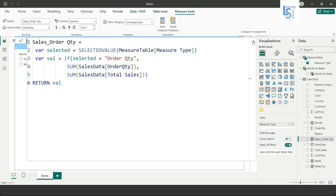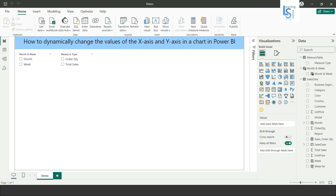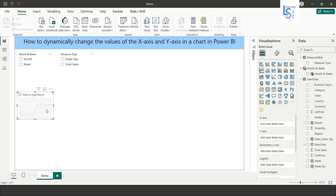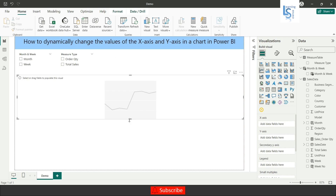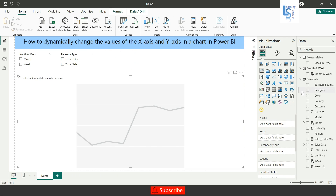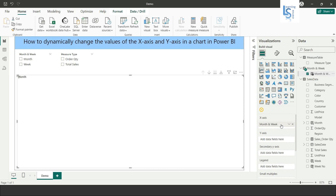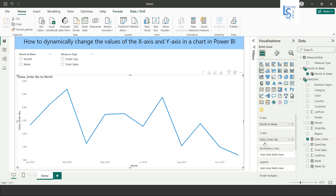Now I will add a line chart and increase its size. On the x-axis I will add Month and Week from the parameter table, and on the y-axis I will add the measure we created: Cells_OrderQuantity.